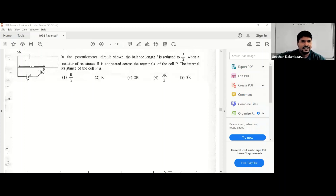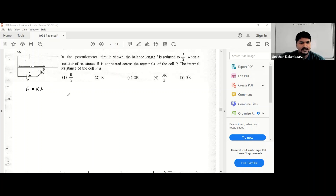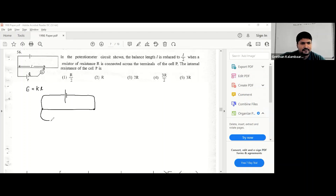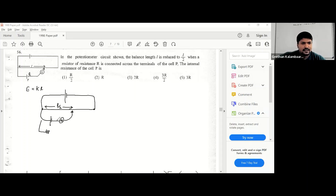Right now it balances with the cell and gives a balanced length of L. We can write E for cell P is equal to KL. Then the balance length is reduced — once you connect the resistance, the balance length reduces. The balance length will not reduce unless you connect the resistor in parallel across the cell. If you connect the resistor in parallel, the balance length will reduce.